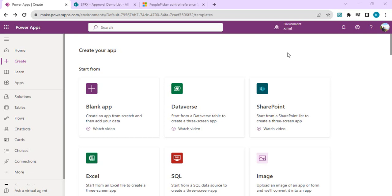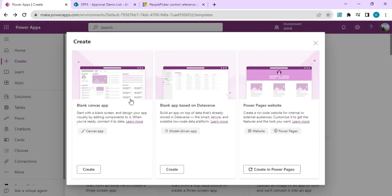I'll drop the link in the description so you can directly watch my video on how to configure the Creator Kit and start utilizing its components. So let's get started. I am in make.powerapps.com and we'll start with a blank app.